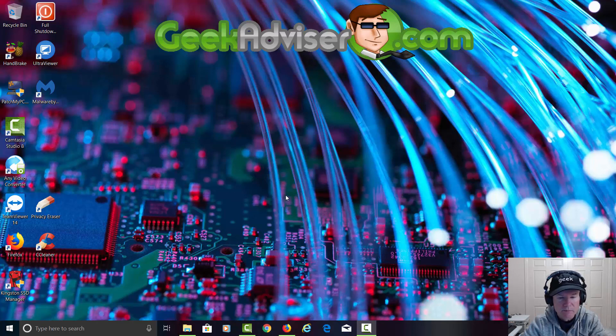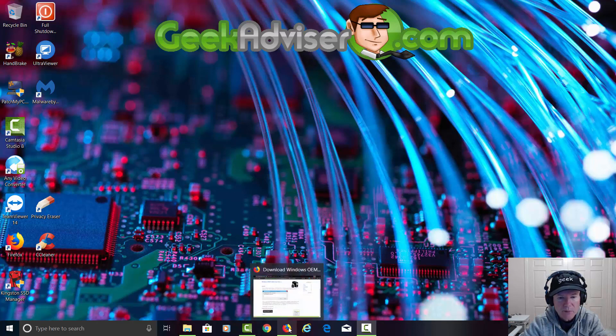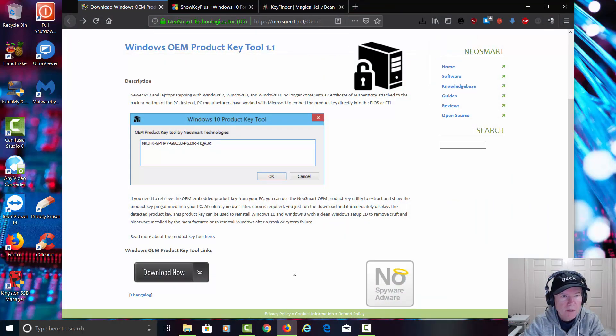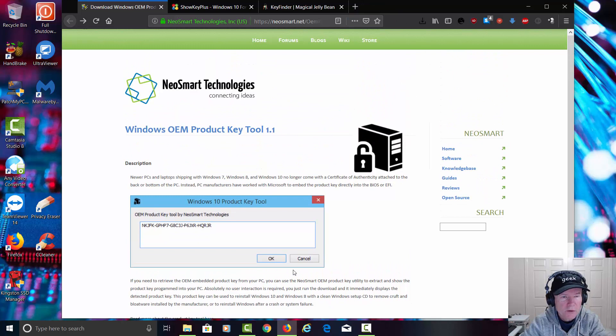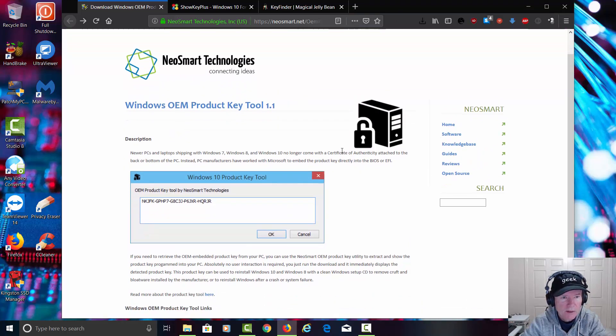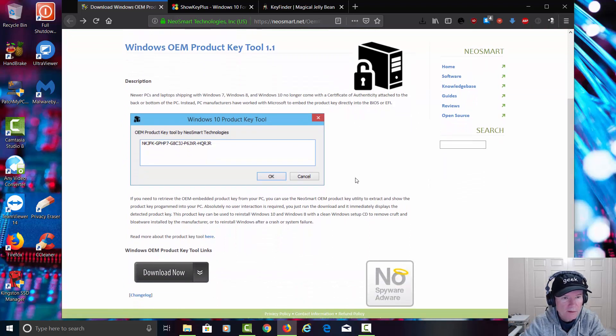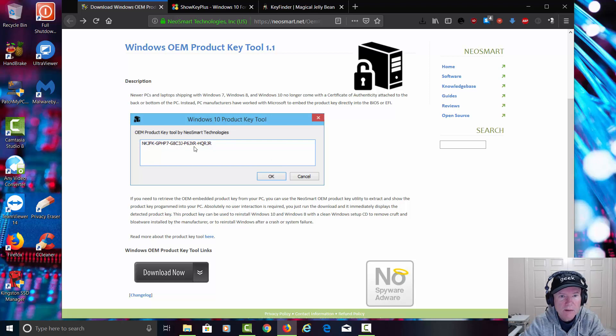Let's go down to Firefox. I've got the pages already loaded up. This is the first piece of software by Neosmart Technologies, the Windows OEM product key tool. This is going to allow us to pull our Windows 10 key out of our BIOS or our EFI.